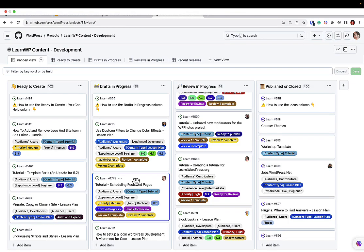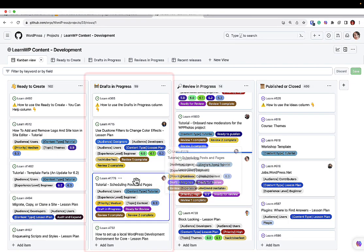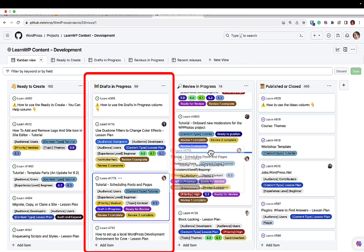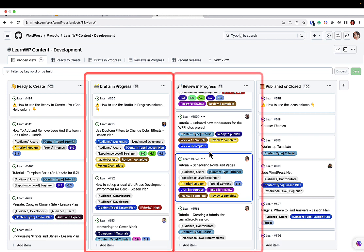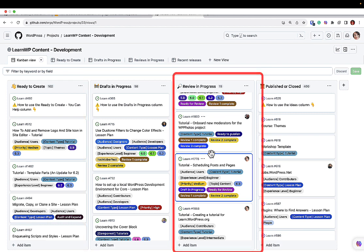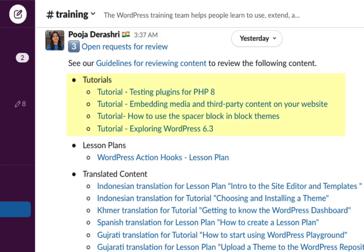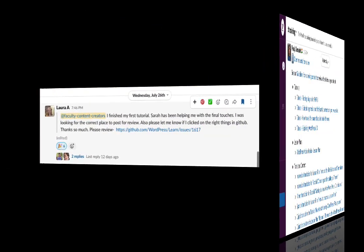You will also need to move your tutorial from the Drafts in Progress column to the Review in Progress column in GitHub to help training team members know your work is ready for review. The rough draft of your tutorial will then be included in the training team's weekly meeting under the section Open Request for Review.